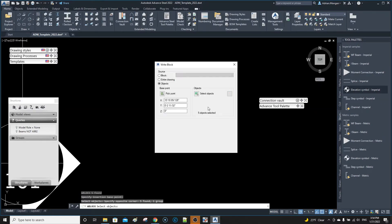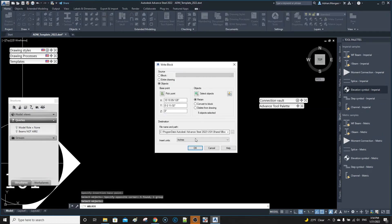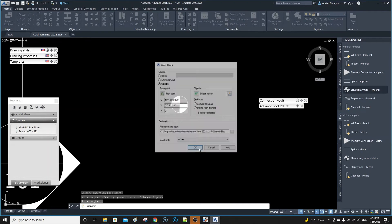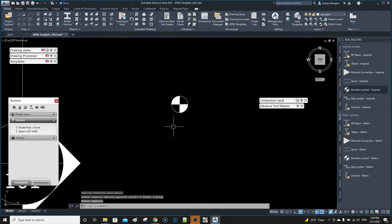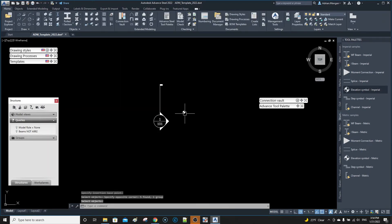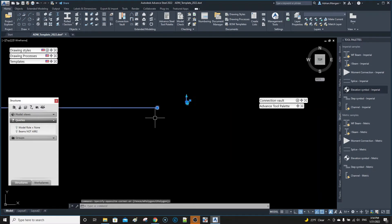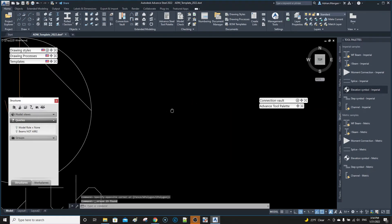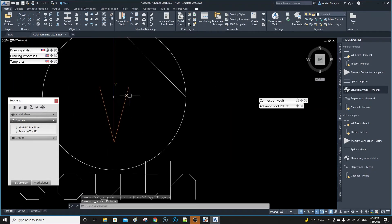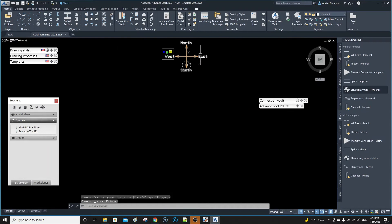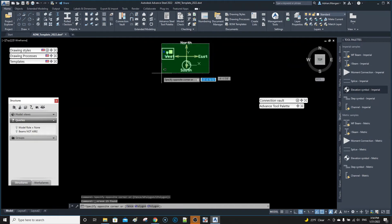I'm going to save that and then select that, pick a point, pick the center, select the objects. I'm going to select those objects and OK. I should write that block. Now if I delete these items, let's just delete everything out of this.